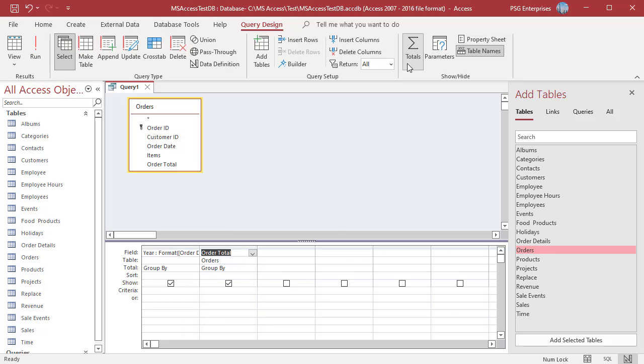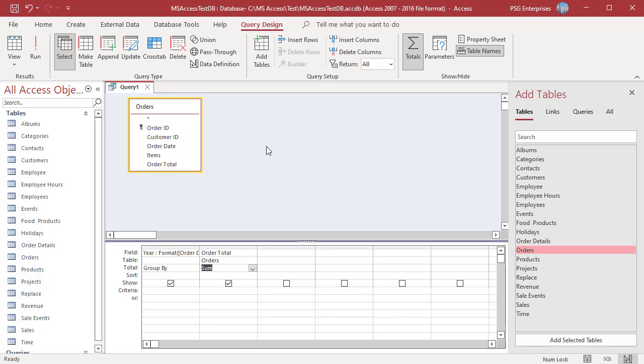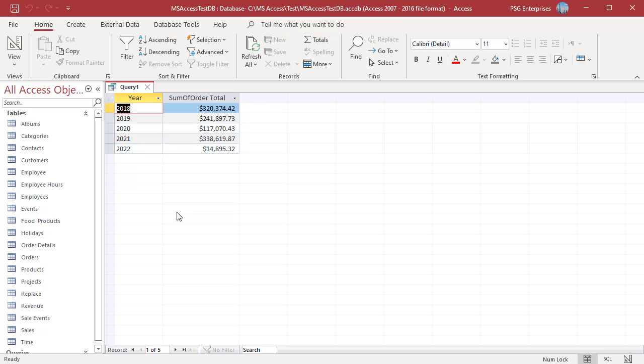Click on Totals. Select Sum in the Order Total field. Run the query. The orders are grouped based on year and order total is added.